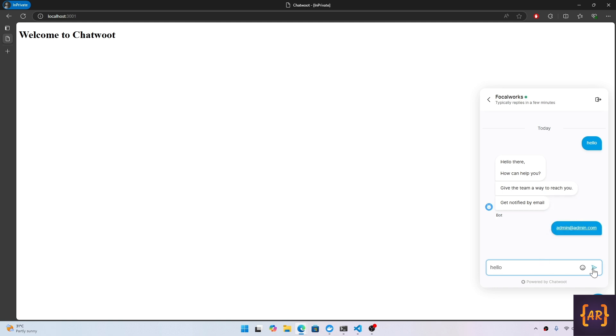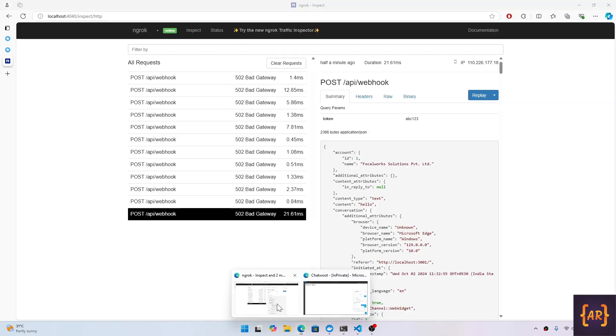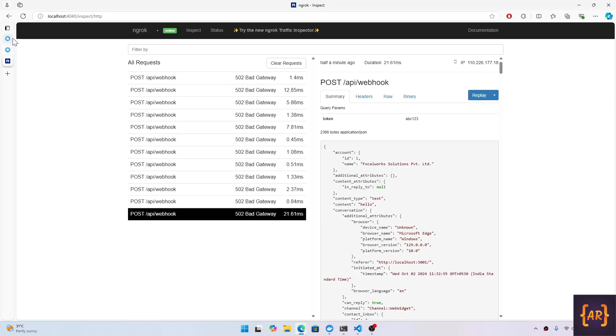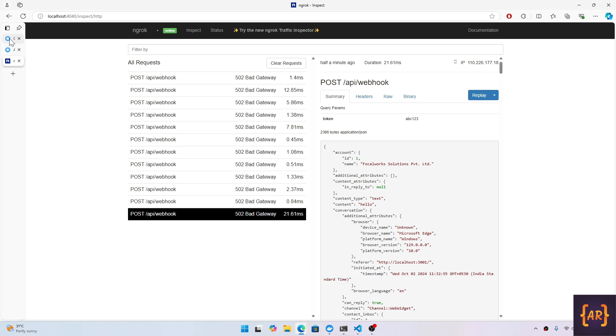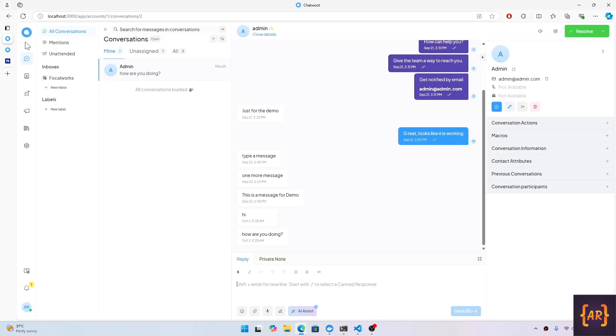Let's go back to the chatbot admin. By the way, we're getting all these 502s because my Python app is not running. We will start that in a bit.